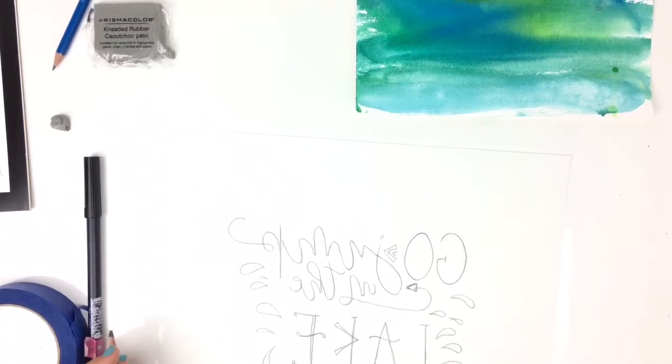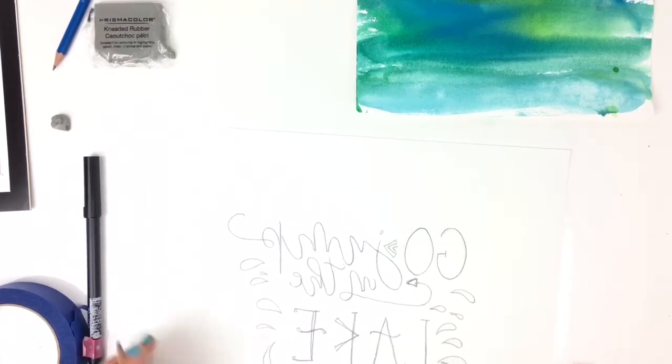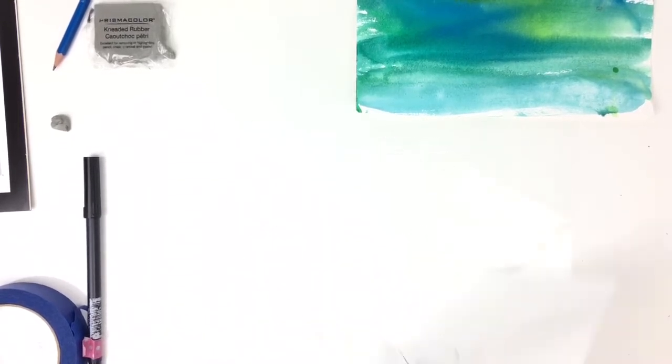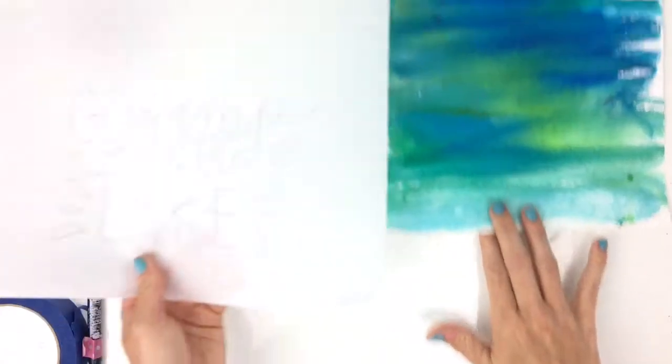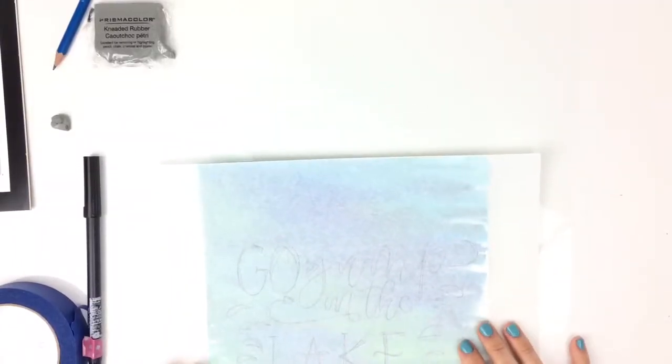Okay, now that I'm done with that side, you just hook it back over and line it up with what you're going to be lettering on.